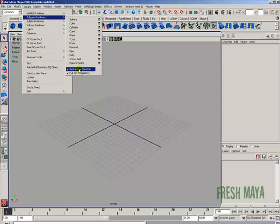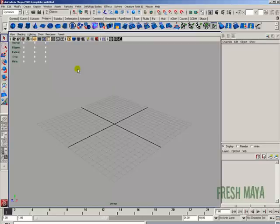At the very bottom of that list you're going to see interactive creation. Make sure that it does not have a check mark by it. We want that to be turned off for now, so if it has a check mark next to it just click on it with your left mouse button.